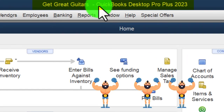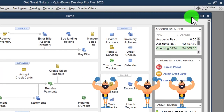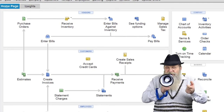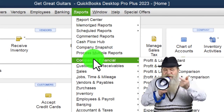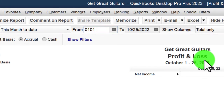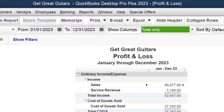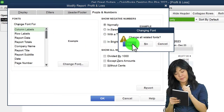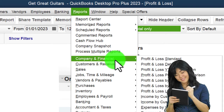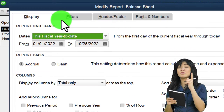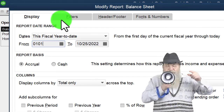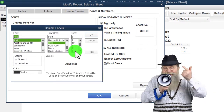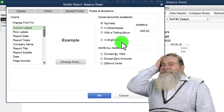Here we are in QuickBooks Desktop, Get Great Guitars practice file. We started up in a prior presentation going through the setup process we do every time: maximize the home page view, drop down to hide icon bar, open windows list checked off, open windows open on the left-hand side. Reports drop-down, company and financial, P&L profit and loss, change the range to 01/01/23 through 12/31/23, customizing it with fonts and numbers to 14. Then reports drop-down again to company, financial, balance sheet, customized, change the range to 01/01/23 through 12/31/23, change the font size to 12 or 14.